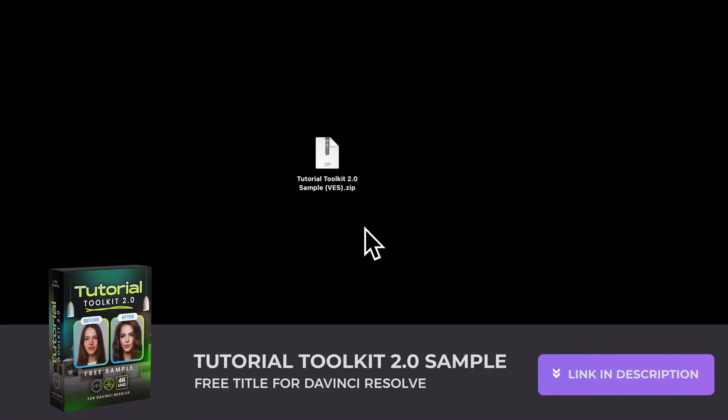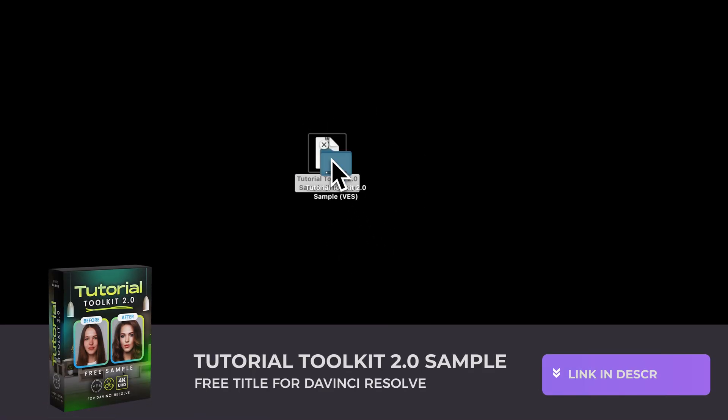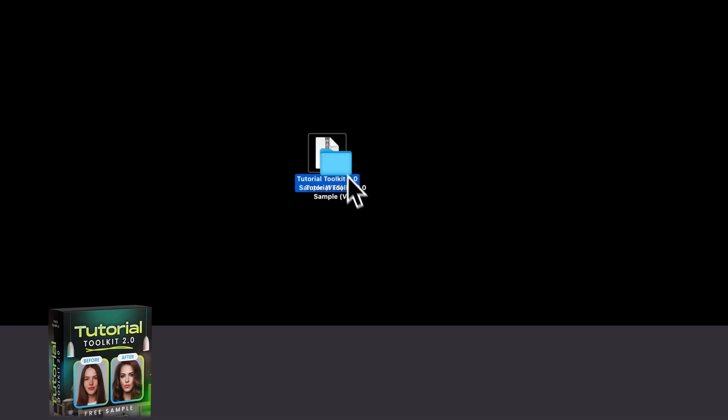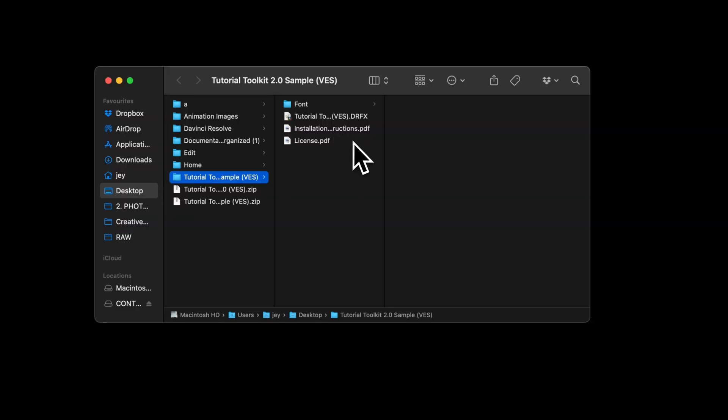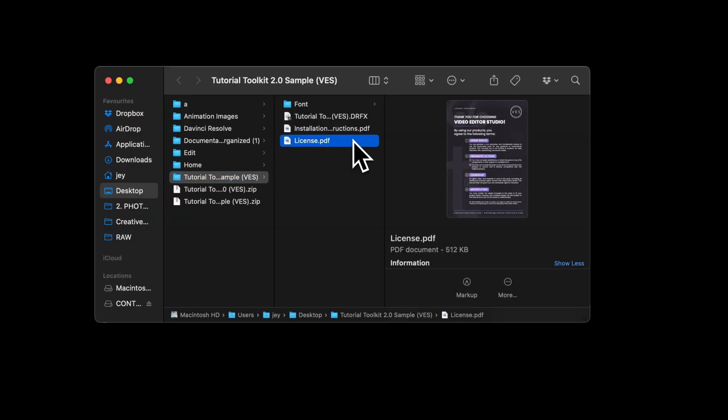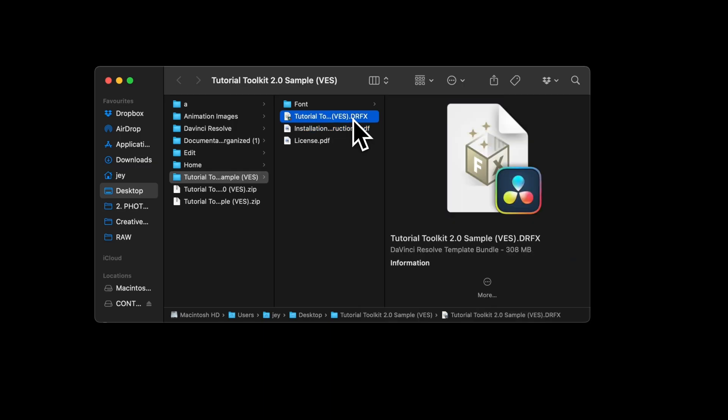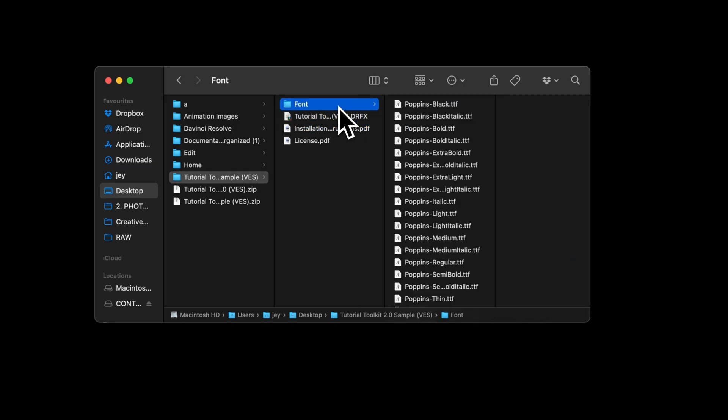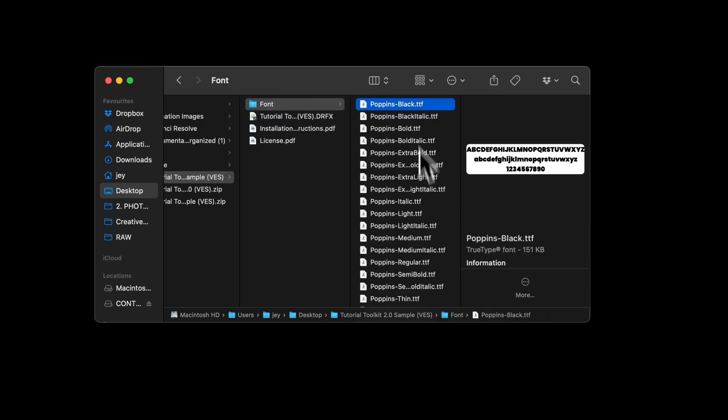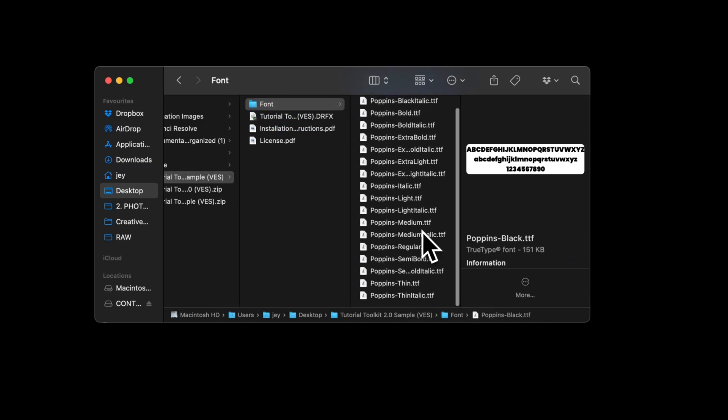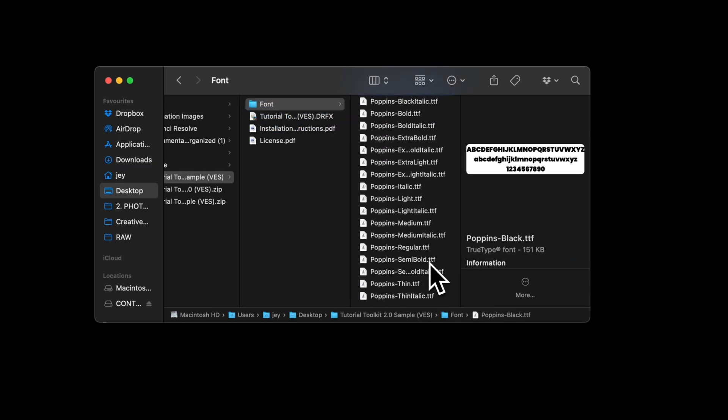All right, so you can download that sample by clicking the link in the description below. It will give you this zip file, just double click on it to unzip it. Then you will get this folder. In the folder you have a couple of things: you get the license, the installation instruction, the .drfx file and the font. Please make sure to install all the fonts, otherwise the title will not work because DaVinci will not know what font to use.